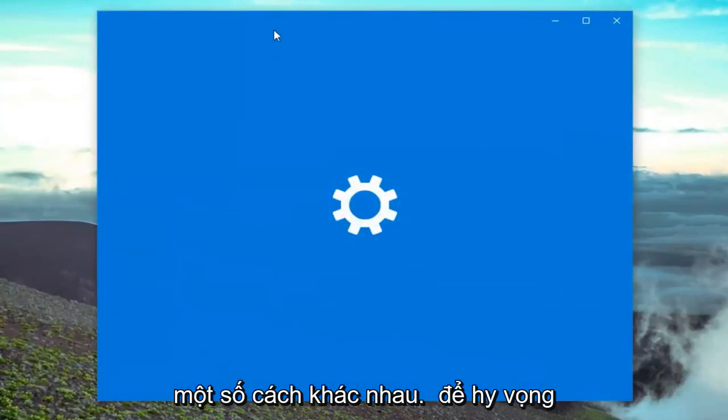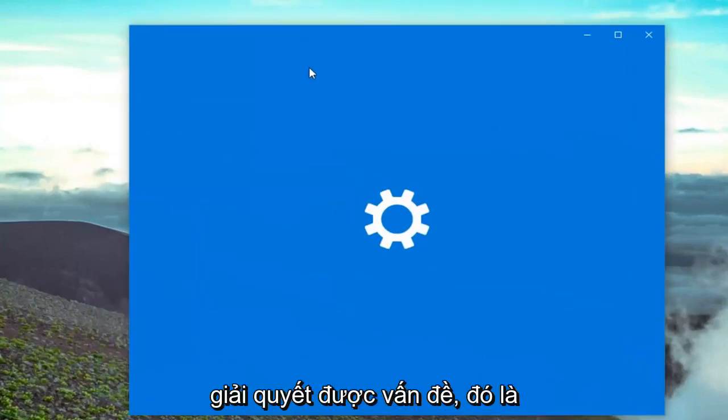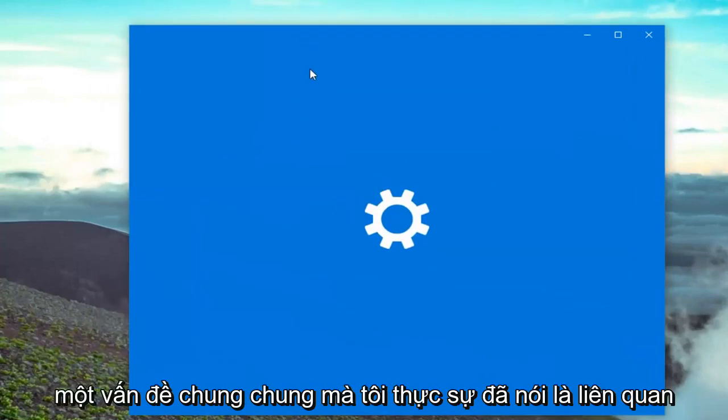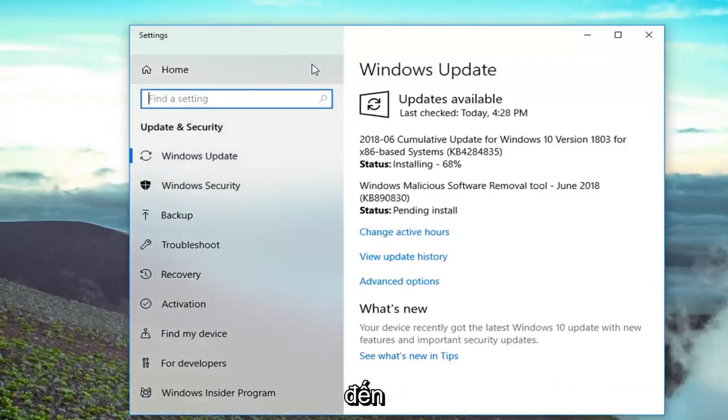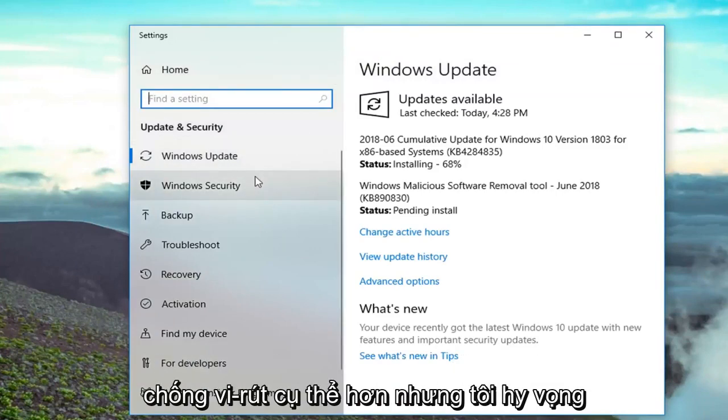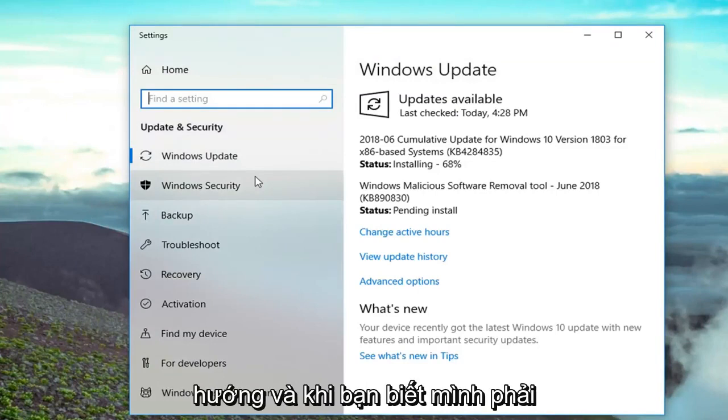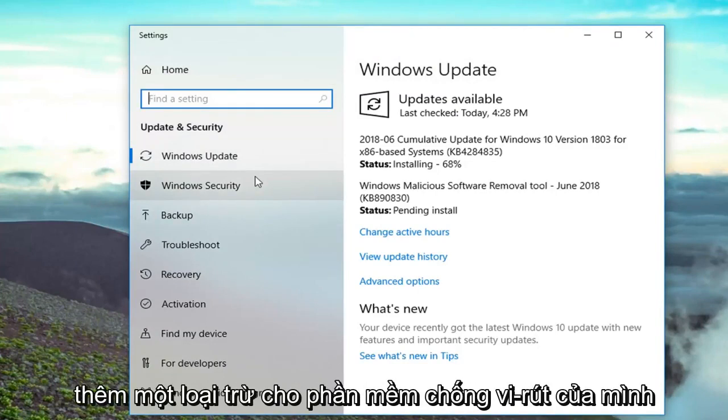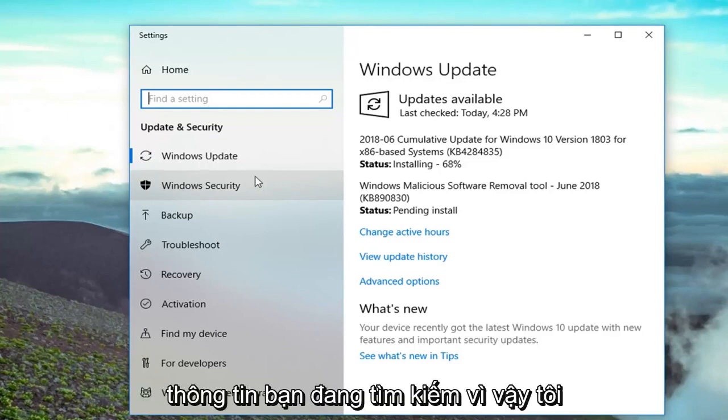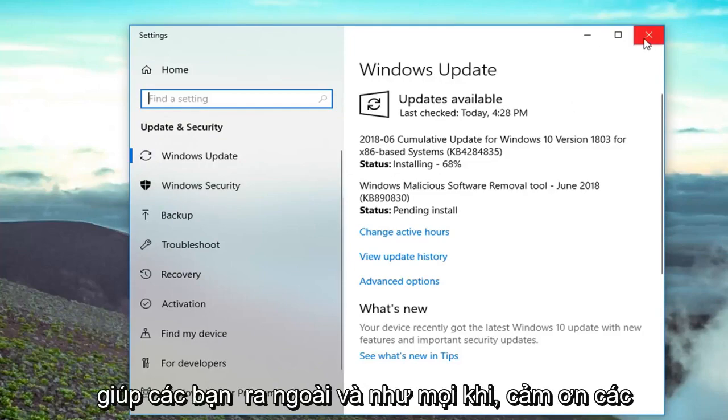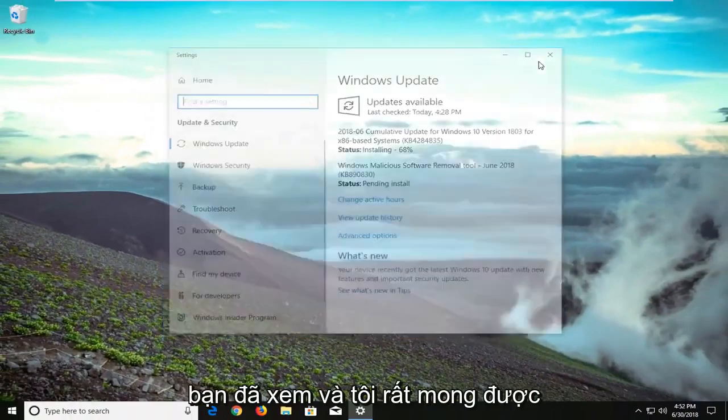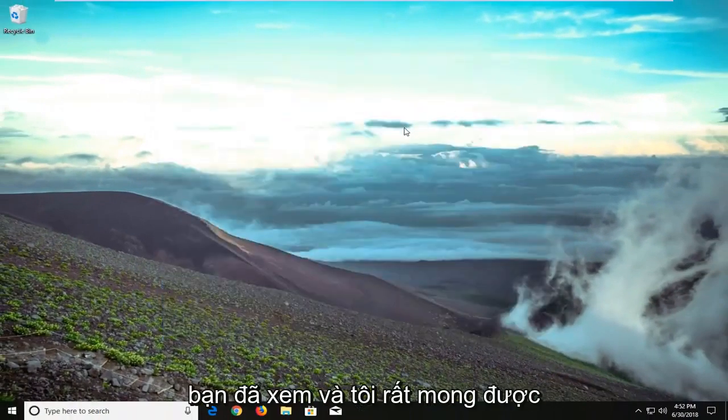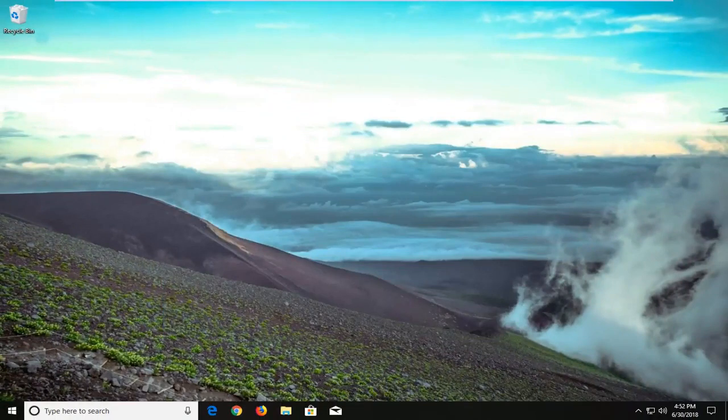So there are a couple different ways to hopefully resolve the problem. It's kind of a generic issue—a lot of it, like I said, has to do with your antivirus or anti-malware application. That would be more antivirus-specific, but I hope I can lead you guys in the correct direction. Once you know you have to add an exclusion for your antivirus, it shouldn't be that hard to find the information you're looking for. I do hope this brief tutorial was able to help you guys out. As always, thank you for watching, and I look forward to catching you all in the next tutorial. Goodbye.